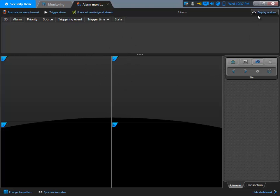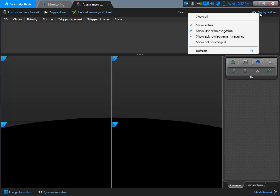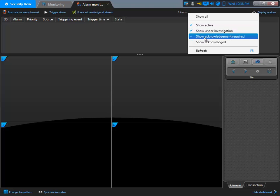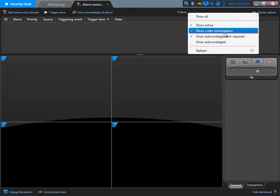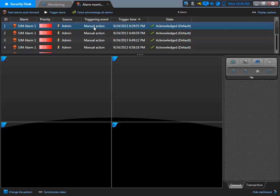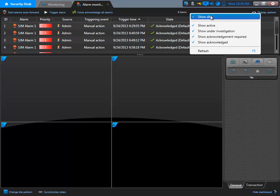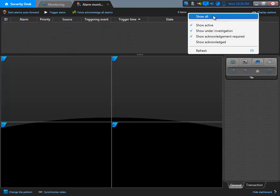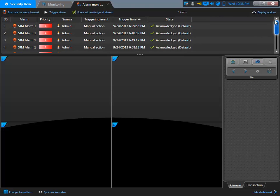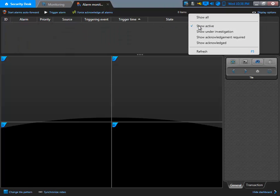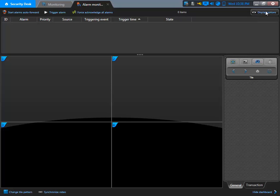On the right side, we can display options and filter by active alarms, alarms that are under investigation, acknowledgements that are required, or show all the acknowledged alarms — which are all the past alarms that have been acknowledged already. We can go back and select different display options by clicking on this button here, and we can show all the alarms available.